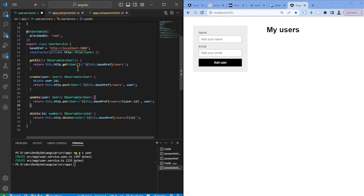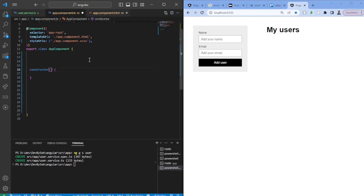So once this is done, we have a service which communicates with our API or backend. We can go back to the app component where we will consume it. The first thing is that we need to inject the service we just created, which can be done by injecting it in the constructor.